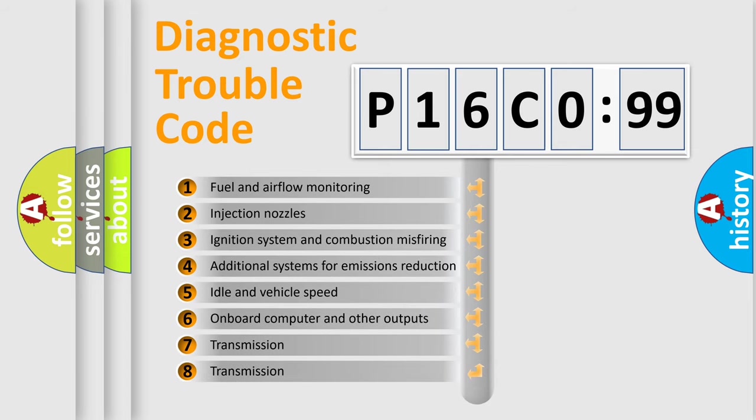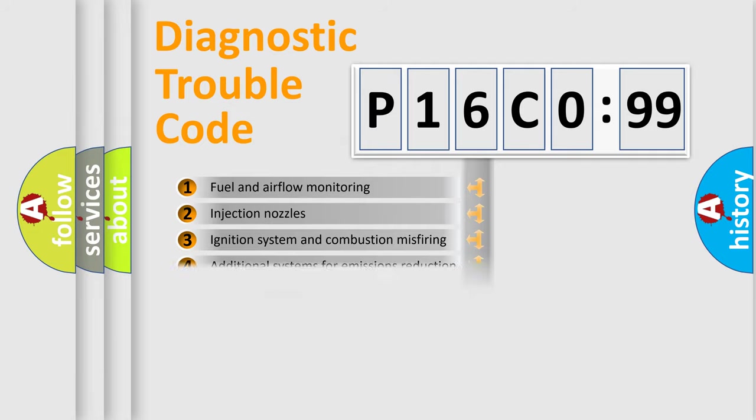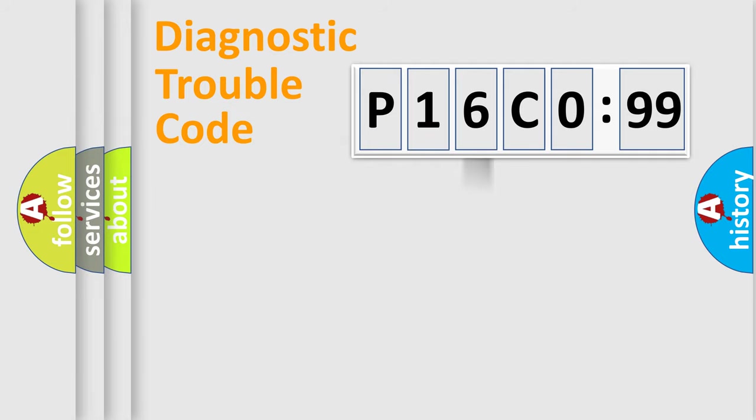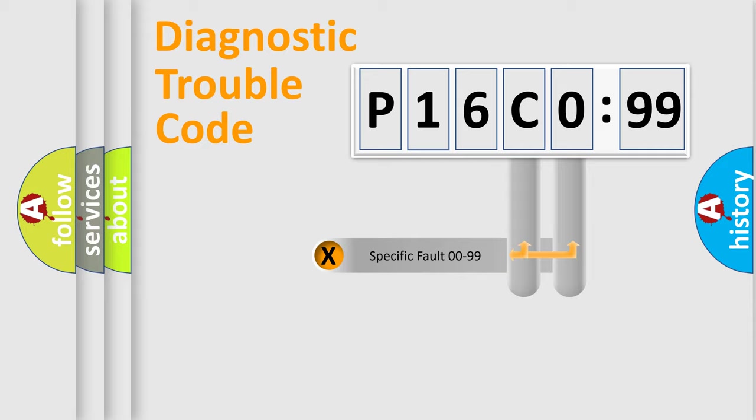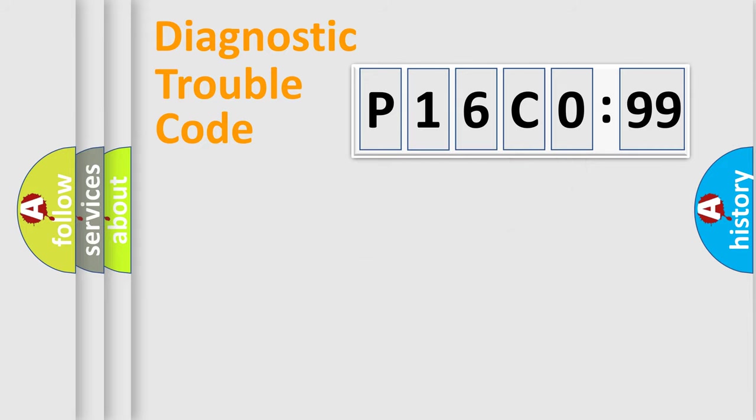The third character specifies a subset of errors. The distribution shown is valid only for the standardized DTC code. Only the last two characters define the specific fault of the group.